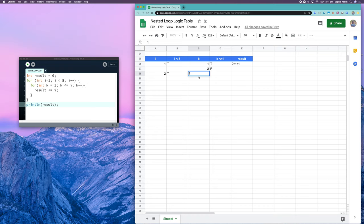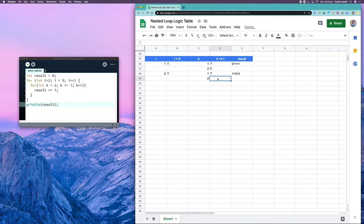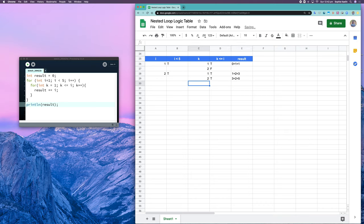Continuing the trace: k is equal to one. Is k less than or equal to i? i is currently two, so is one less than or equal to two? Yes. Line four says result is equal to result plus i — result is one plus two, that's three. We get to the end of the inner loop: k plus plus, k is now two. Is two less than or equal to i? i is two, and two equals two, so true. Result is equal to result plus i — three plus two equals five. Increment k again: is three less than or equal to two? False.